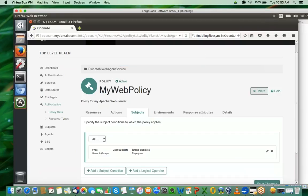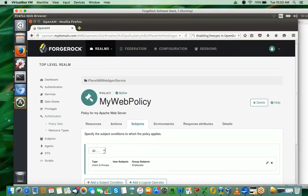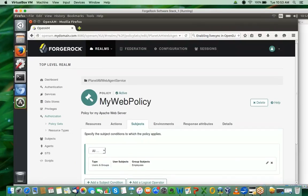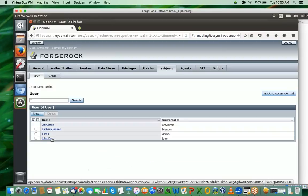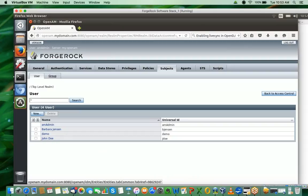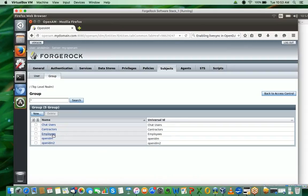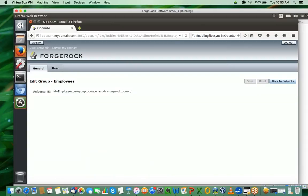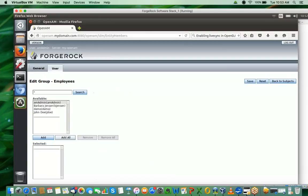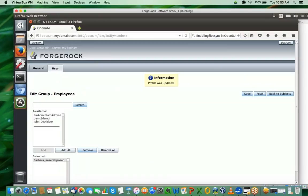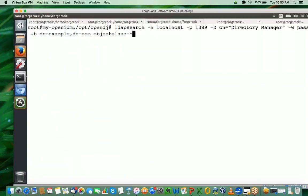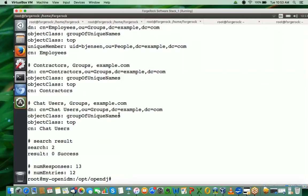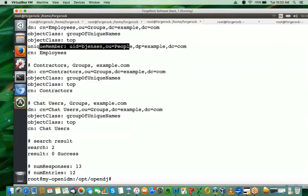Next thing I'm expected to do is go to the subjects tab and go to the group, then say employees, and then go to the users and say I want to add a user, which in this case is bjensen. So I save it. By the way, the changes would have happened on the LDAP server also. If I just do an LDAP search here and look at employees, you can see the unique member is bjensen now. There's one user added to the employees group of my LDAP server.